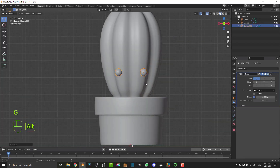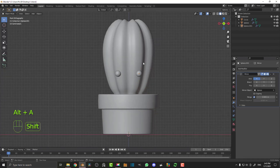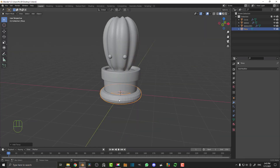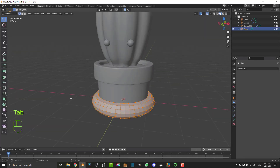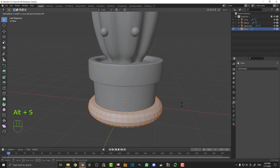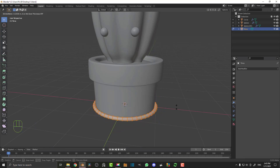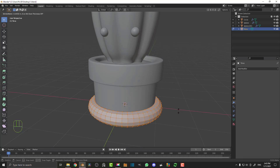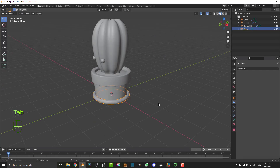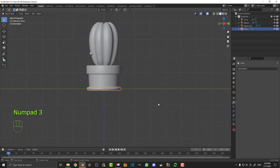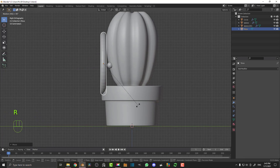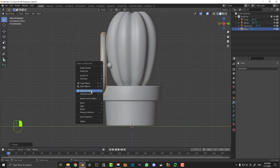Now we're going to make a cute little pair of glasses. Go Shift+A and add in a simple torus. With the torus active, tab into edit mode and with all of the geometry active, disable proportional editing. Go Alt+S to scale it in — scale it longer than normal until it's a little bit skinnier, something like that. Then tab into object mode, hit 3 on the number pad to go into right orthographic view, G and move it forward, then R 90 and hit enter. Right click and go Shade Smooth.